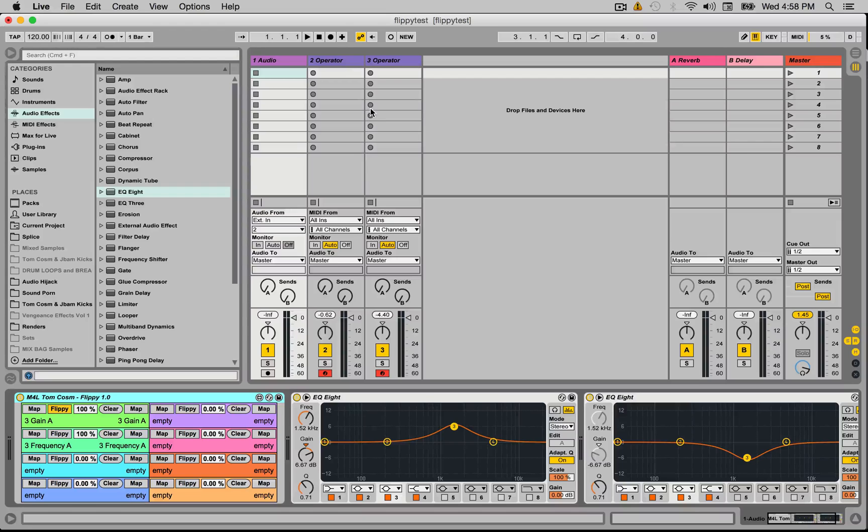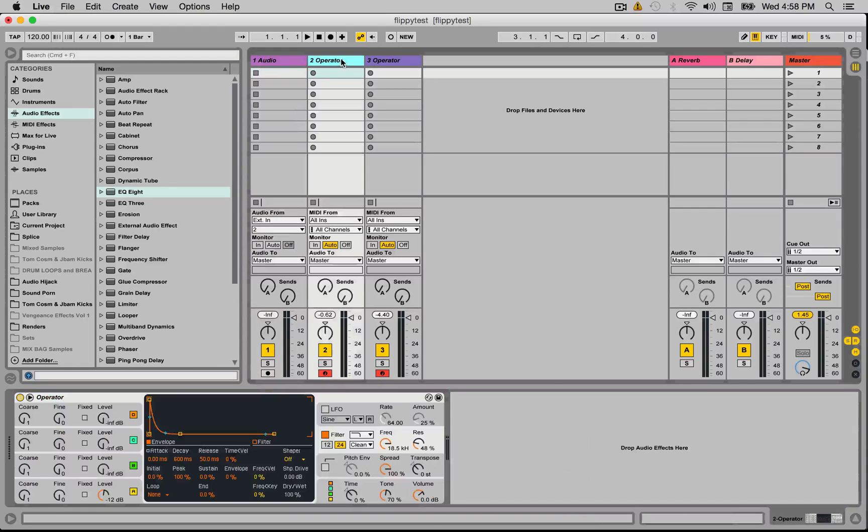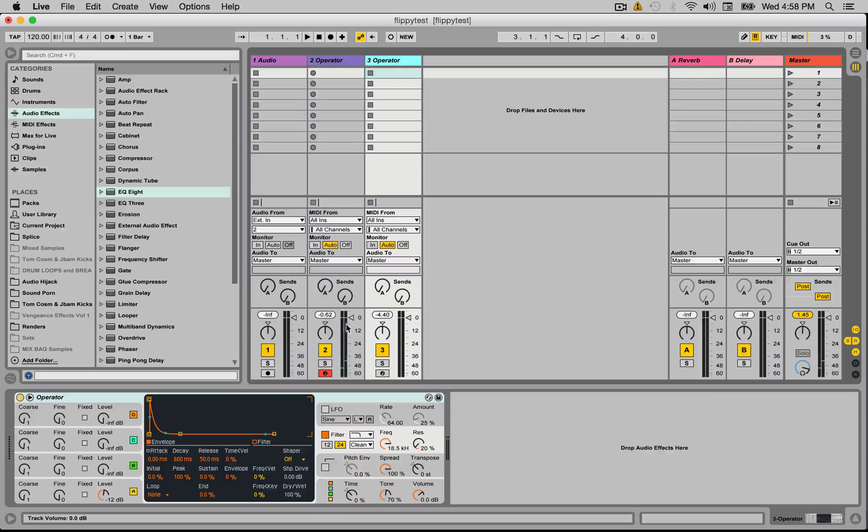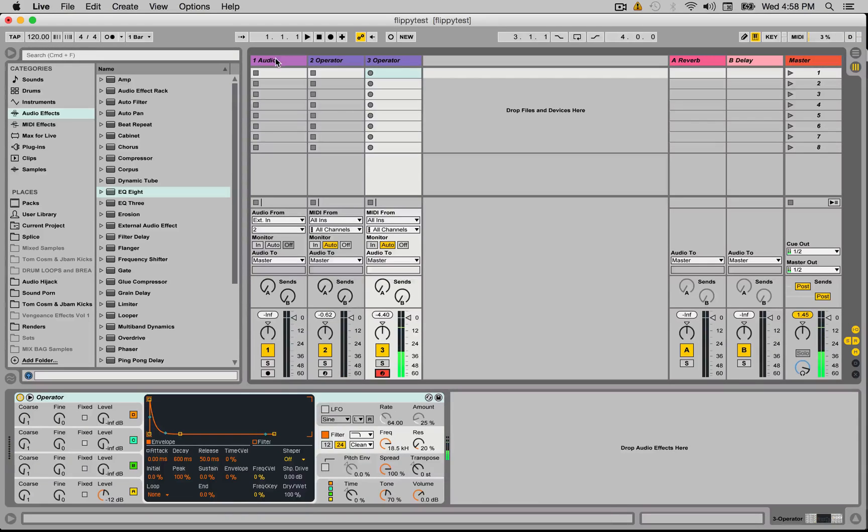The first thing that I just did just before is I've got two operators here, let's listen to them. One's a square saw wave and this one is a square wave.